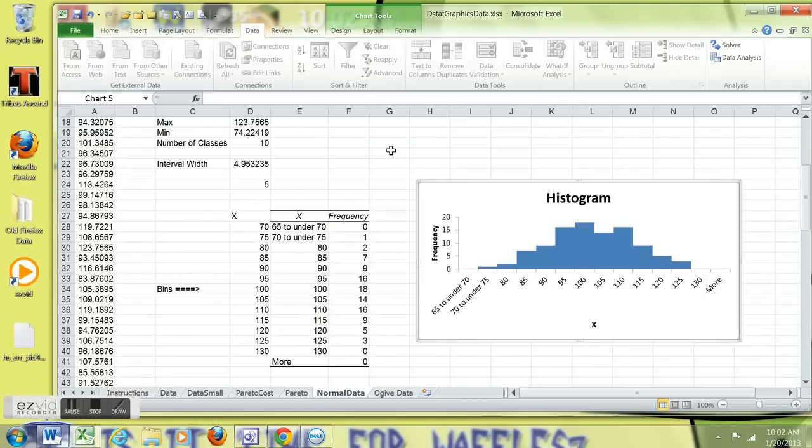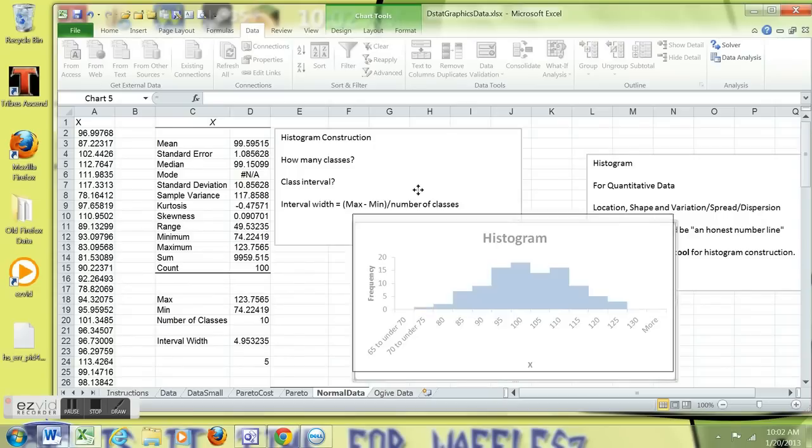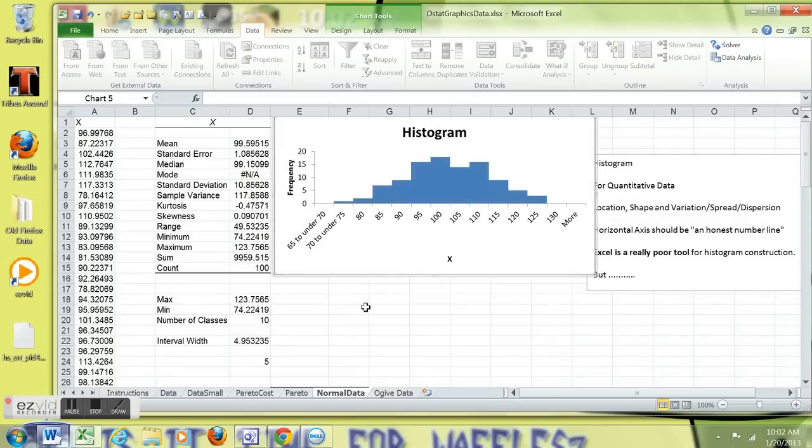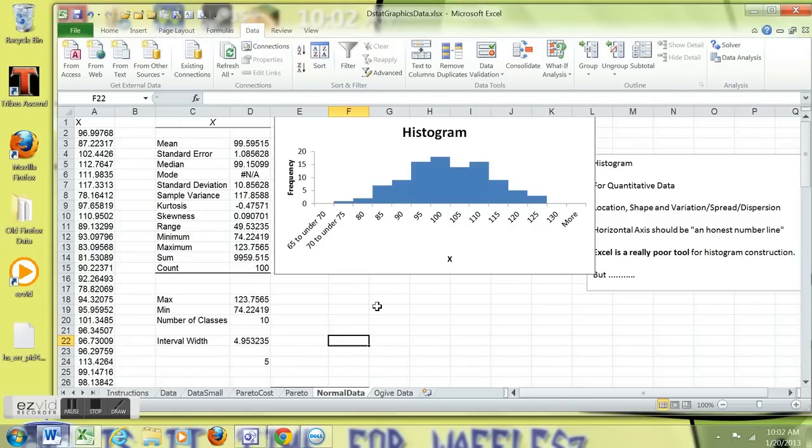But pretty basic. If you bring this up and you put the histogram right next to the descriptive statistics, you have a pretty good descriptive analysis, if you will, of the X variable. You have descriptive statistics and a histogram.